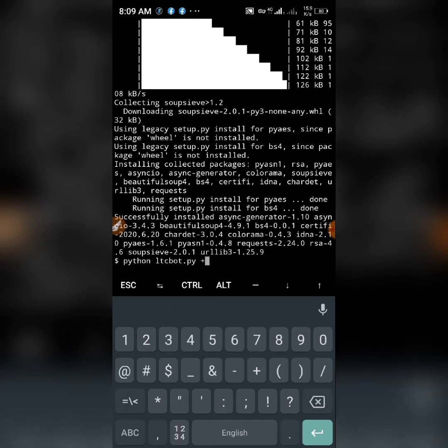You put in your phone number. You have to type this one — your phone number with the plus sign in front of it. That's your country code. For me, I'm in Nigeria.